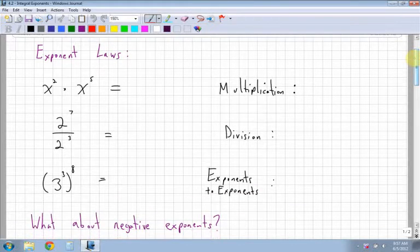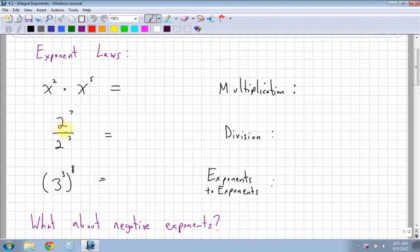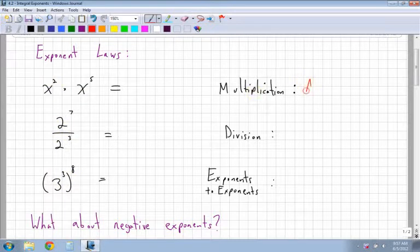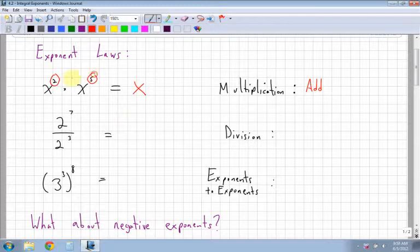The first exponent law is multiplication, and remember with all these exponent laws you must have the same base. So I have an x and an x — the second one I have a 2 and a 2. For multiplication with the exponents, we add them. So you have x and x, my base is x, and my exponent is going to be 2 plus 5, which is 7.